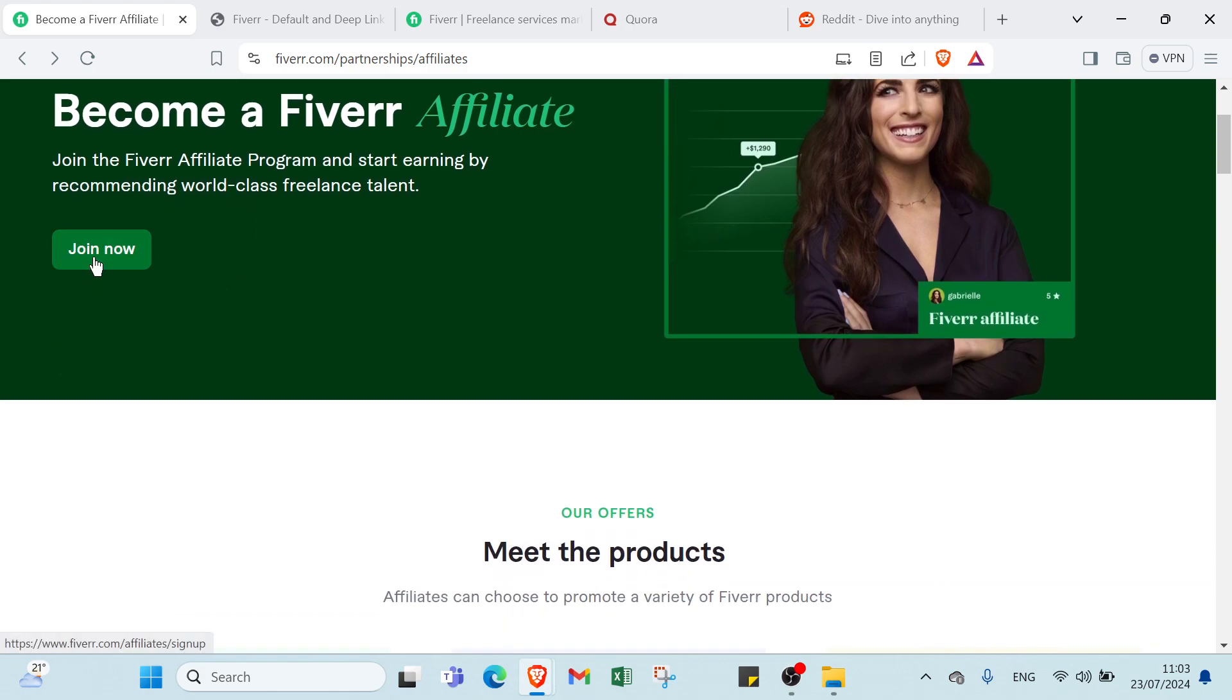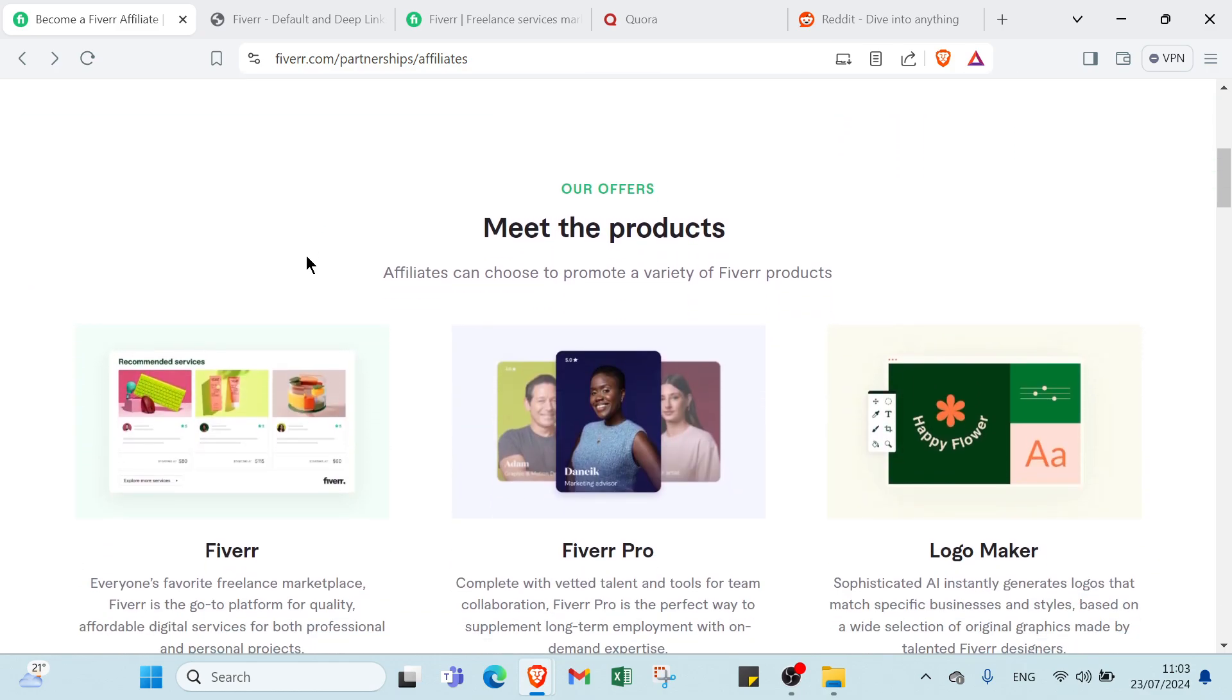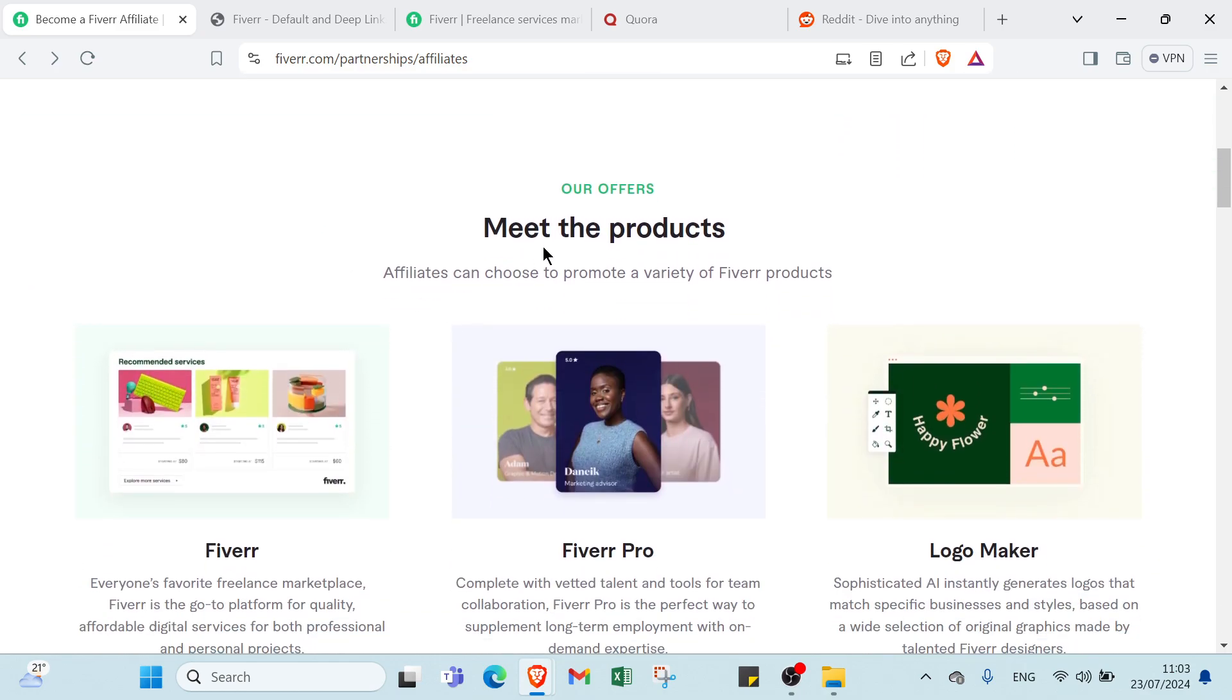All you have to do is click over to Join Now, just sign up. Before that, there is more information about Fiverr.